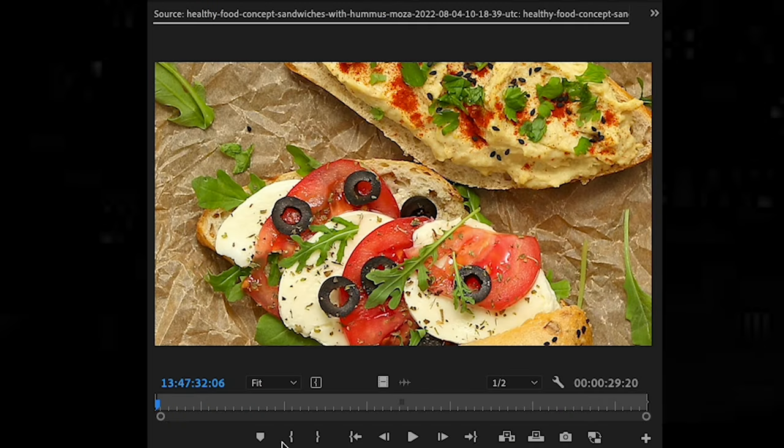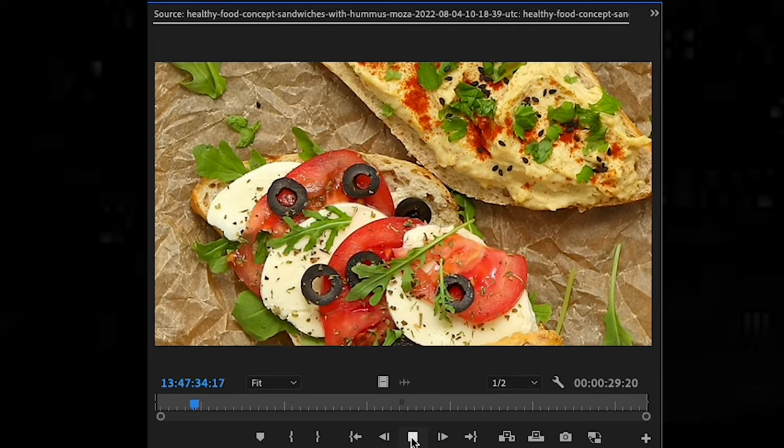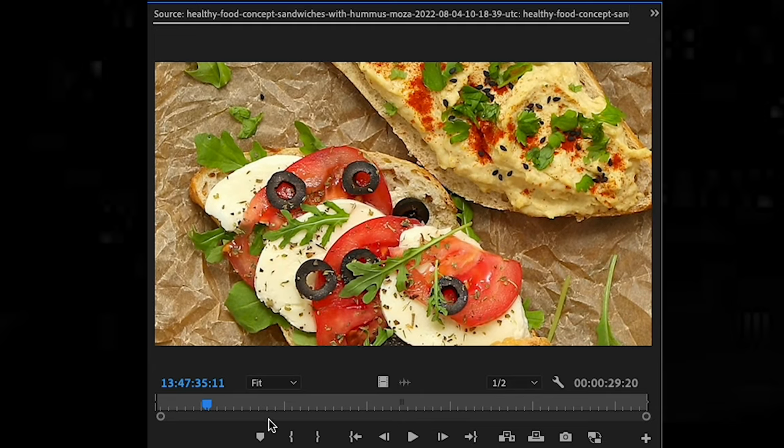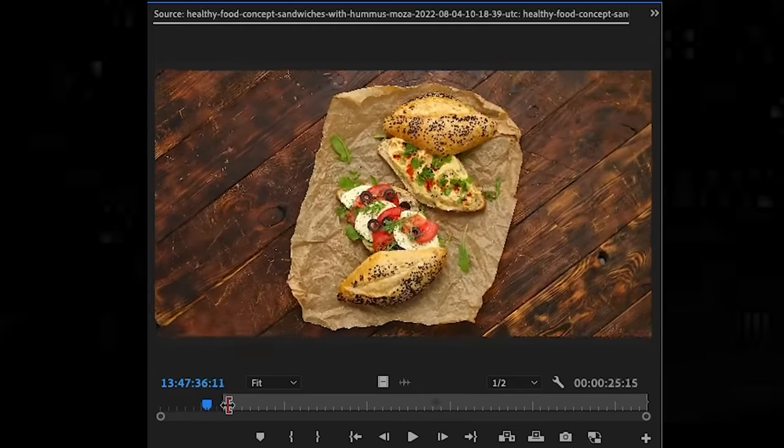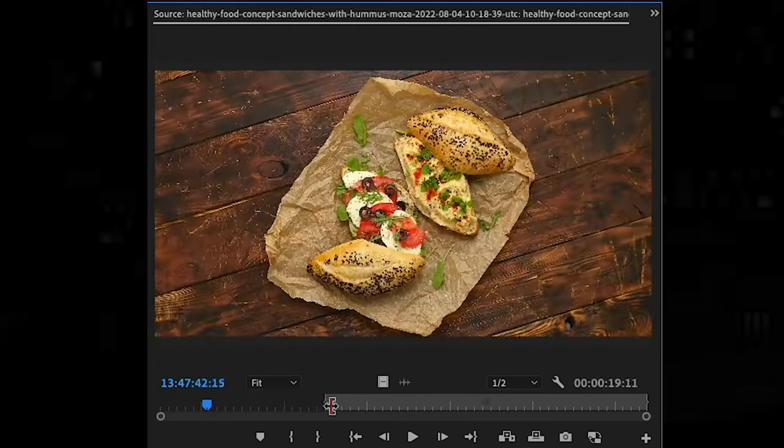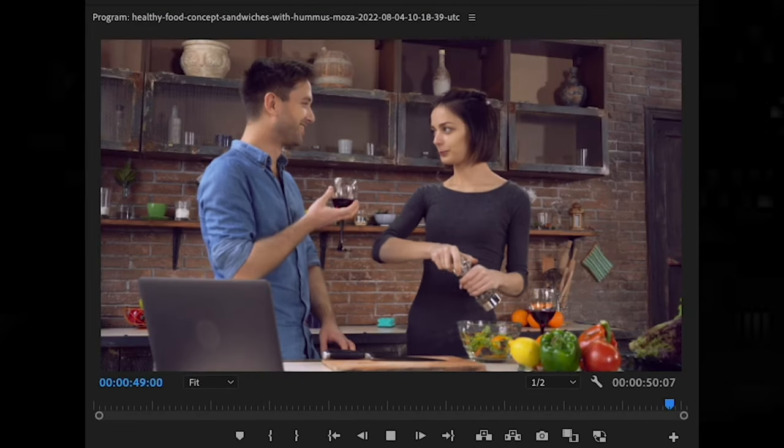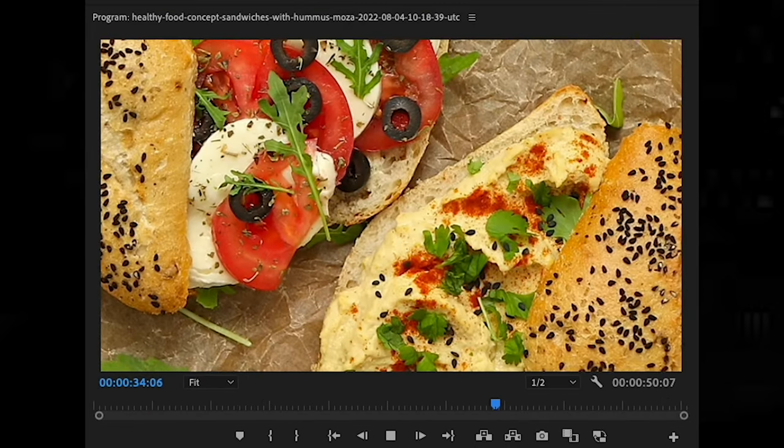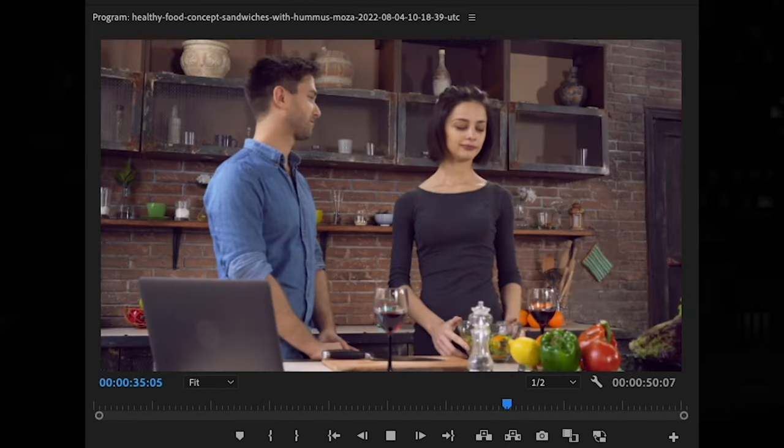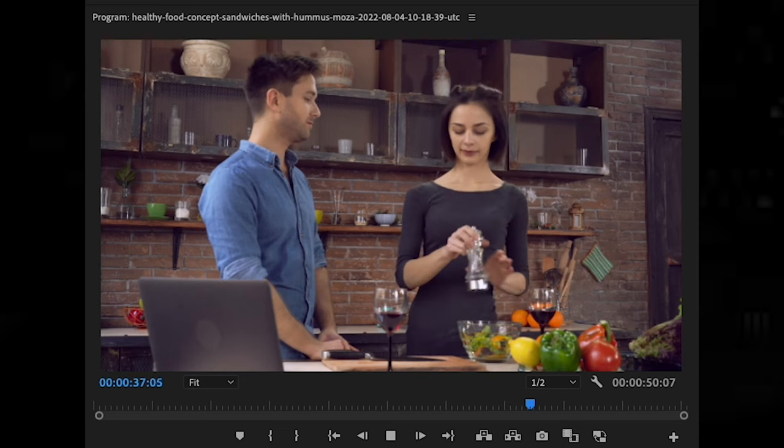The source panel displays the selected clip or sequence in the project panel. You can use this panel to preview clips before you add them to the timeline, and you can also trim clips before adding them to the timeline, which is very helpful. The program panel displays your sequence as you edit it in the timeline. You can use this panel to preview your video before you export it.